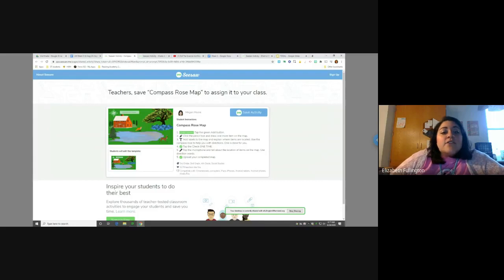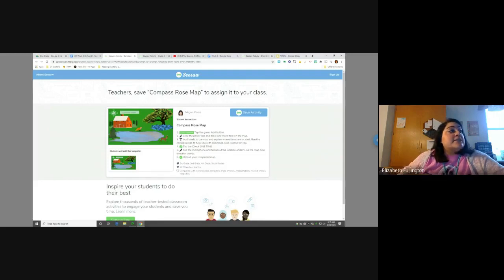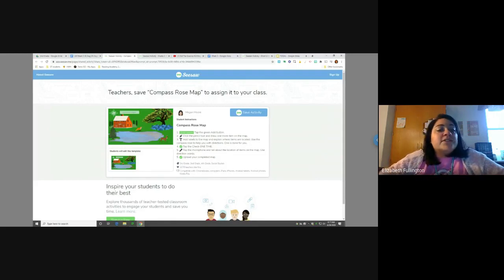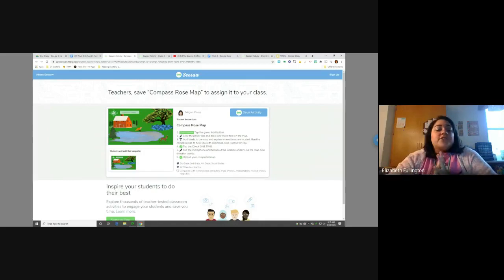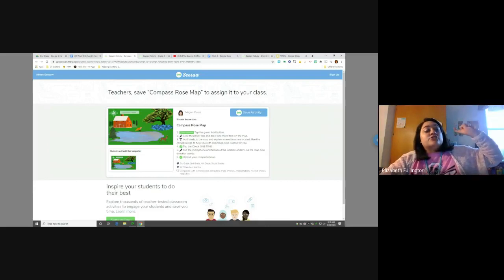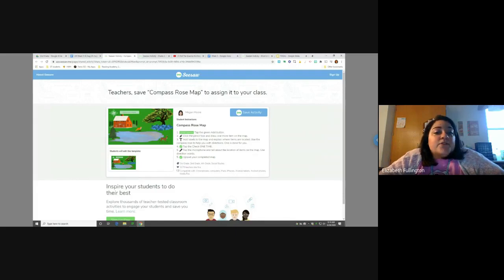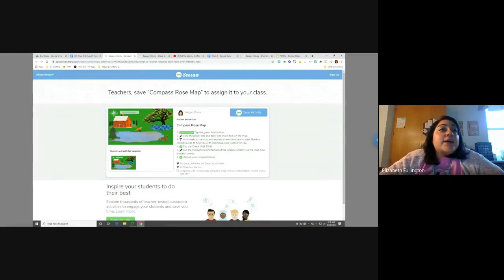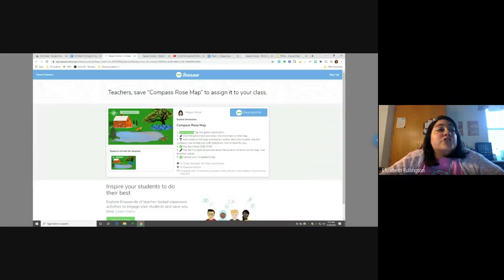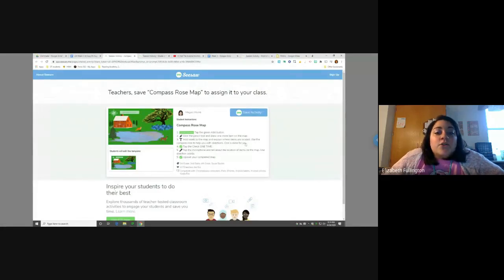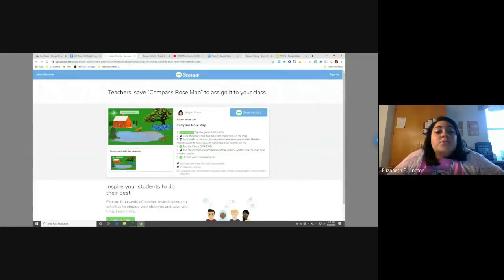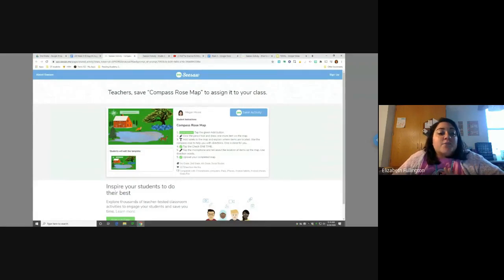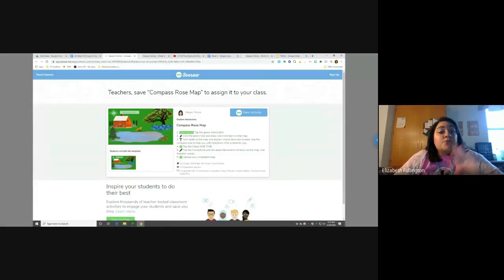Alright. So, right here in Seesaw, we have our first one. And on this first one, what you're going to do is, you're creating a compass rose. So, it says here, there's a lot of steps. You got to make sure that you do one through five to get it correct. Okay. So, you do it just like a list, like a checklist. So, number one says, what do we got to do? Add a response. So, that's the first step. Alright. Number two says, click the drawing tool or the pencil tool and draw one more item on the map.